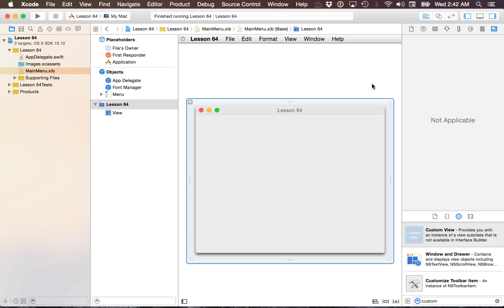The general idea of an NSGestureRecognizer is that it's a class that can basically recognize a particular gesture. So if I want to recognize a magnification, a pan, a rotation, any of these things, I can set up a gesture recognizer to be on a particular view and then I'll be notified of the particular values that have changed with said rotation, magnification, or translation.